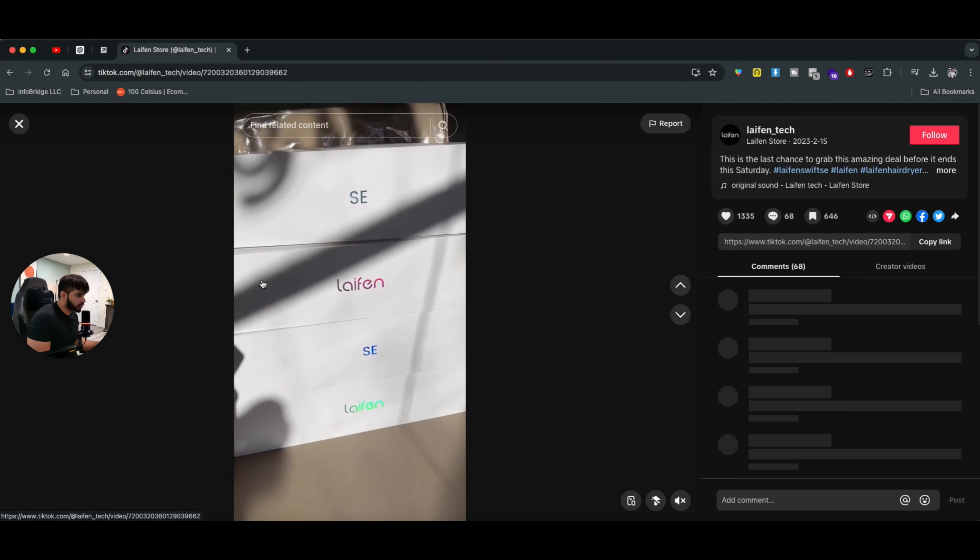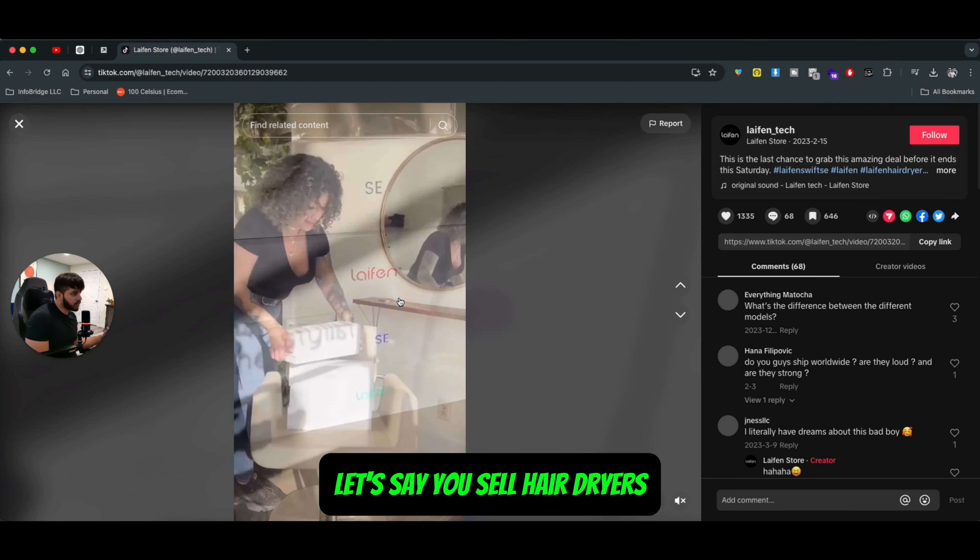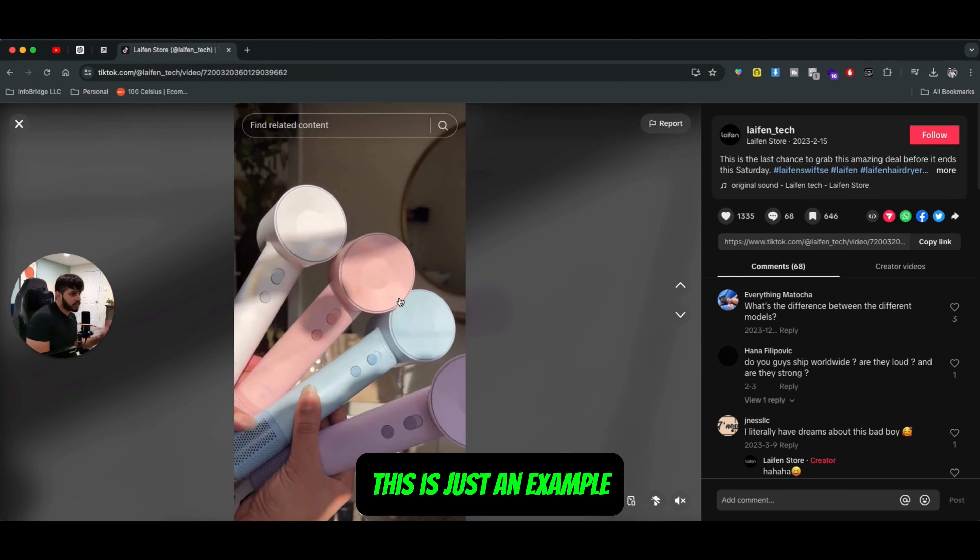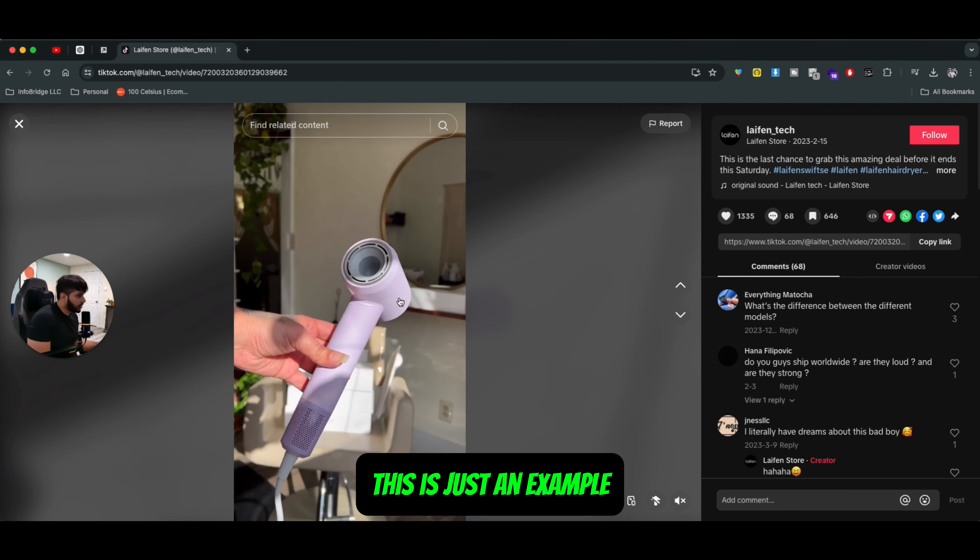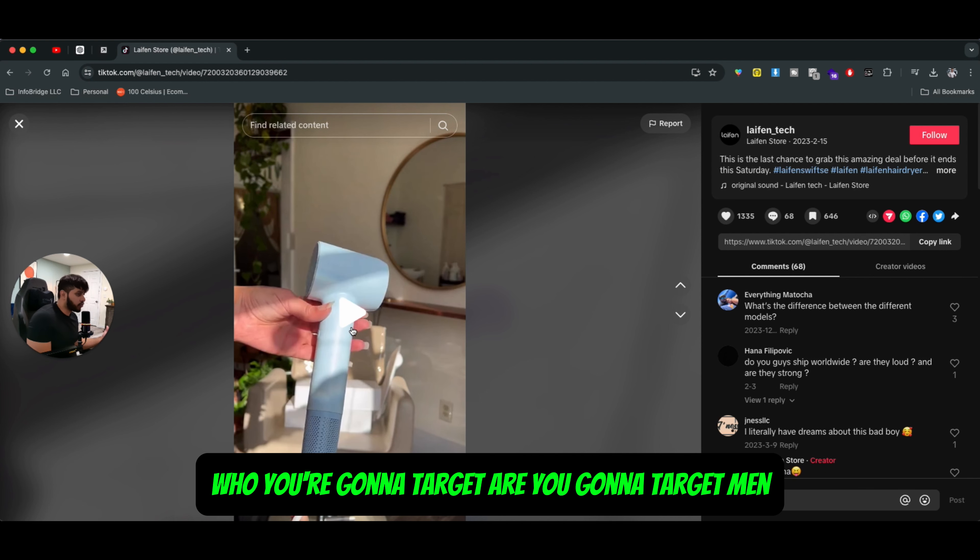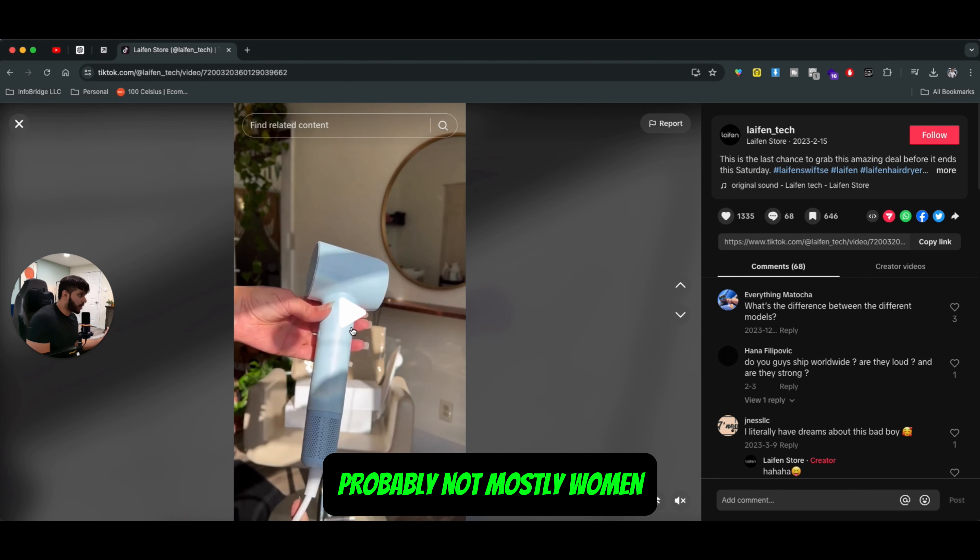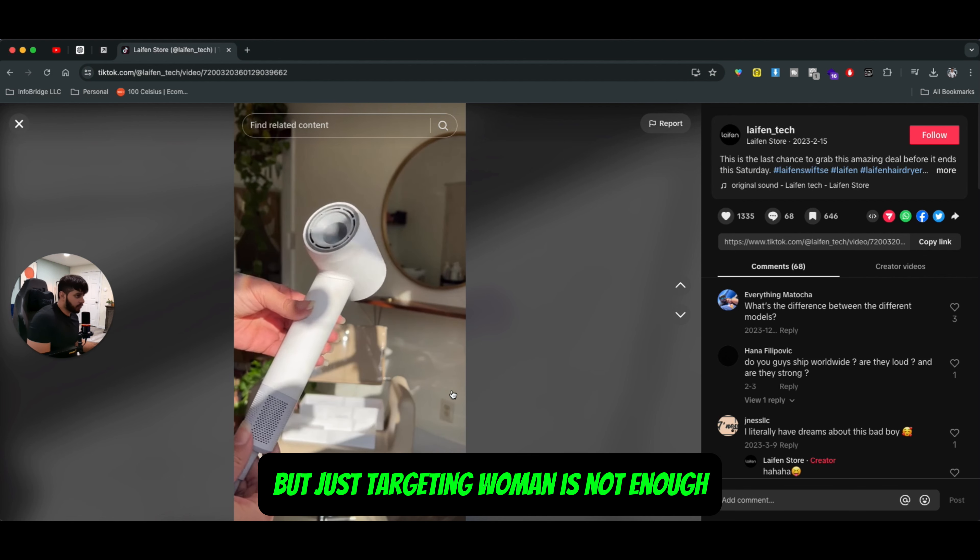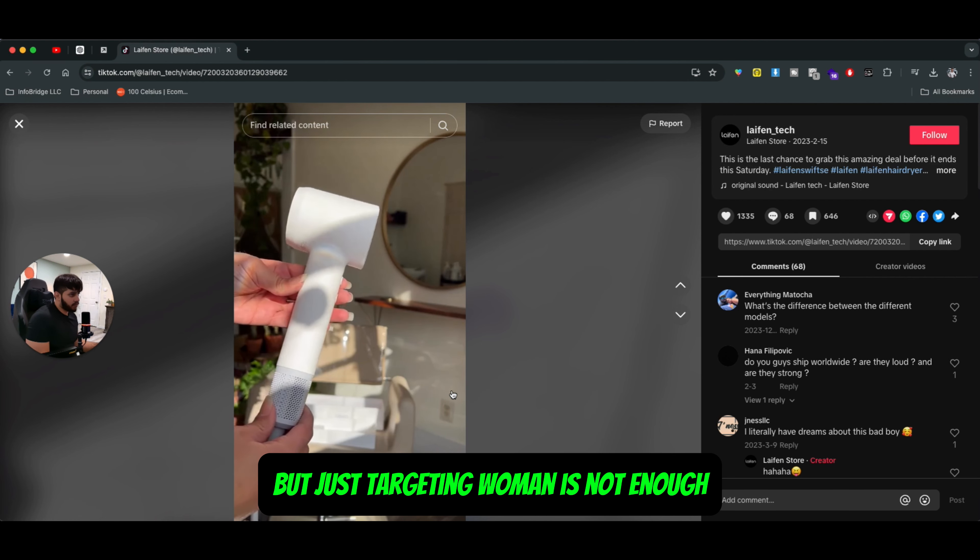So for example, let's say you sell hair dryers. This is just an example. So consider you are selling hair dryers, who you're going to target. Are you going to target men? Probably not, mostly women, but just targeting women is not enough.